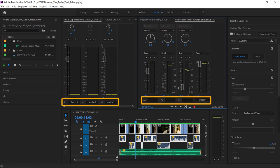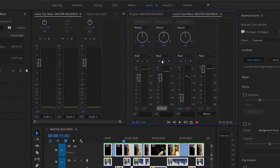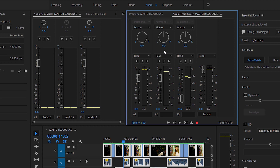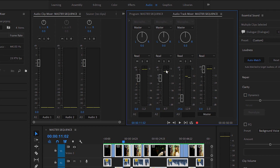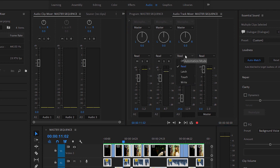Both mixers have the track name at the bottom of each fader. There are pan controls, which are based on the current sequence mastering setting, further up, along with the regular mute and solo buttons. Next to the mute and solo buttons, the Audio Clip Mixer has a Write Keyframes button to add keyframes by making adjustments during playback.